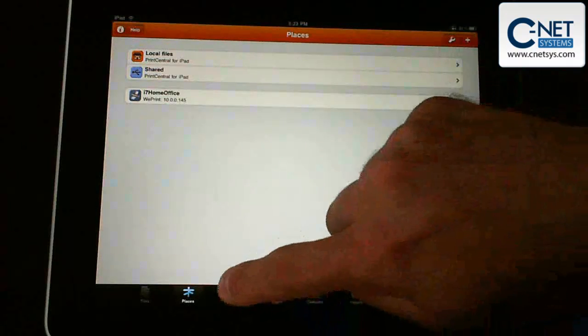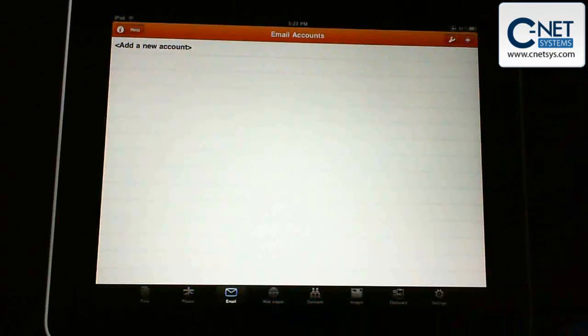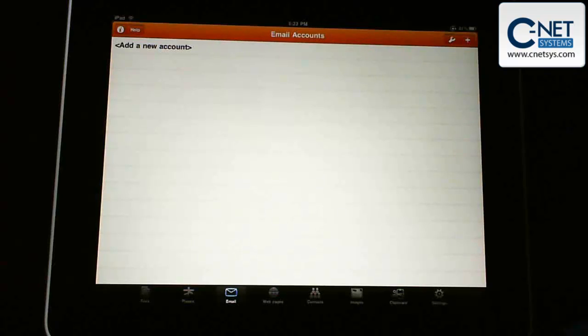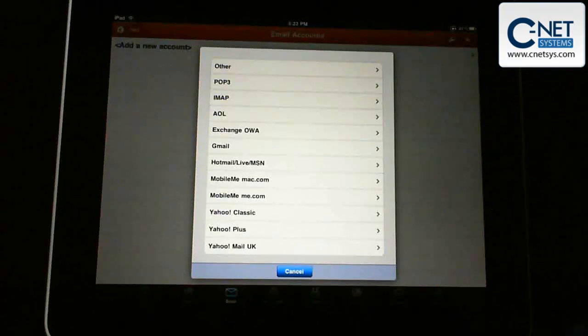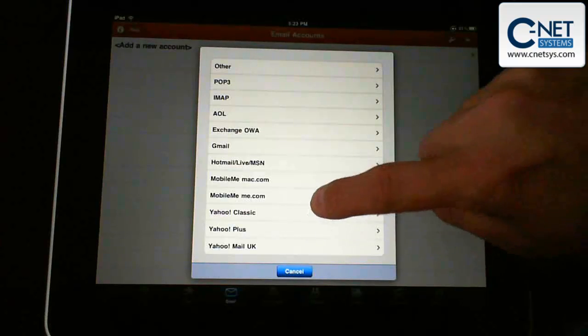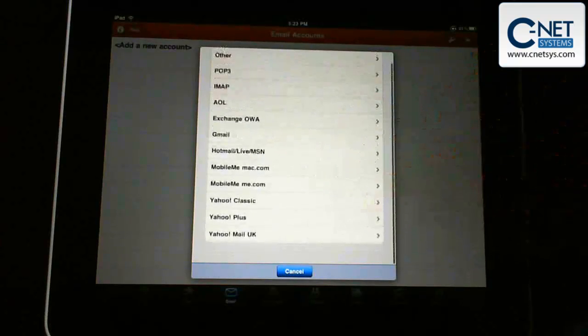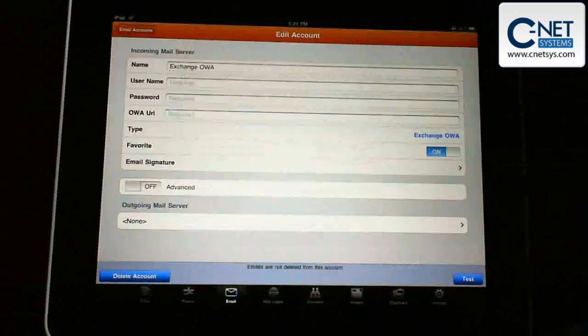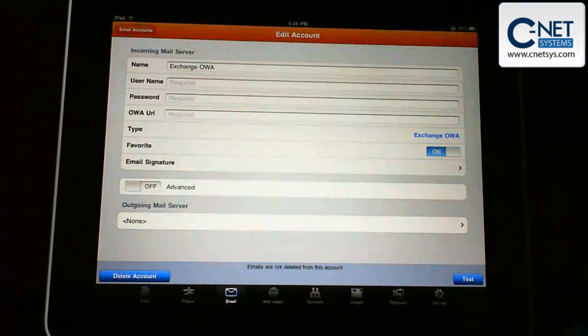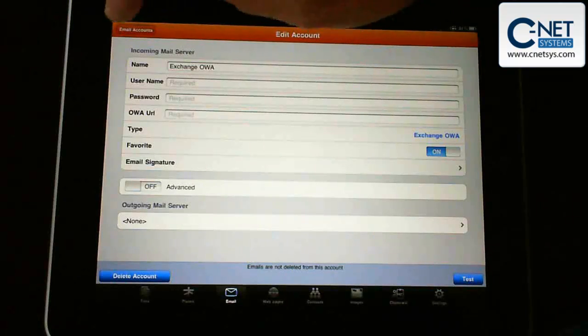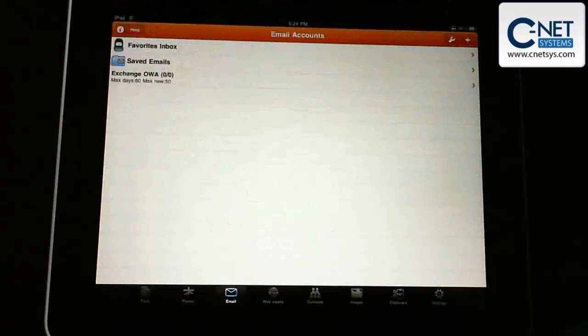Let's go into email. Email is not going to get to our Exchange account, but possibly if we had an account that wasn't set up through Exchange, it may allow us to print from it. It looks like it will allow us to add an Exchange Outlook Web Access account, which is actually pretty nice. I'm sure we could go in here and put our settings in. We may do that in another video.